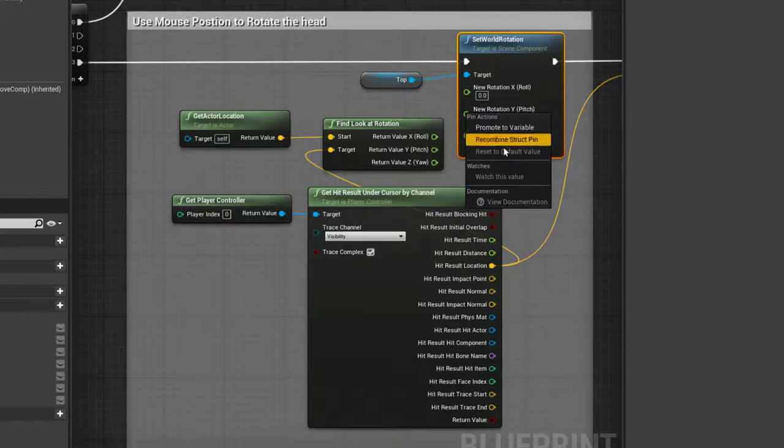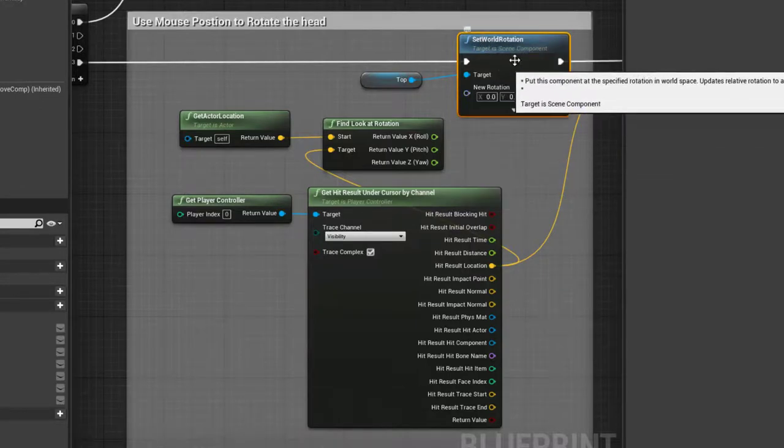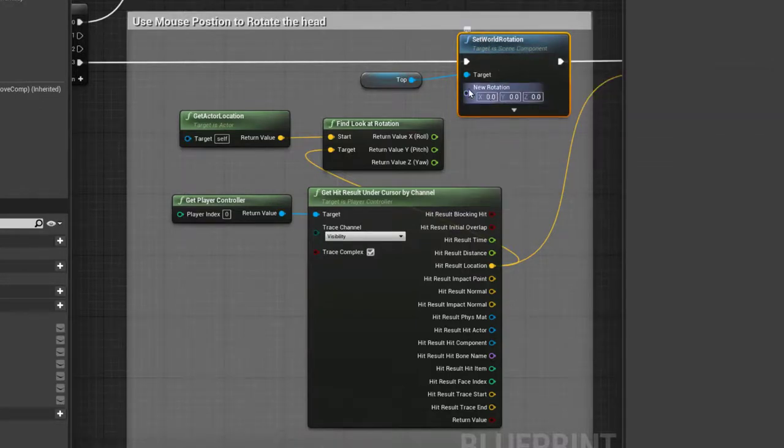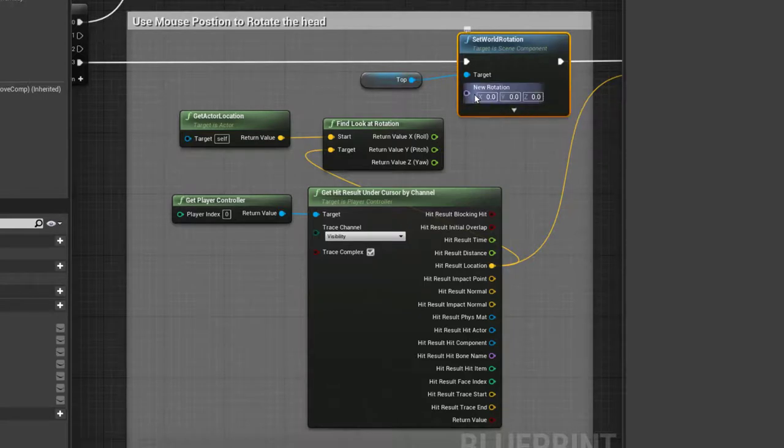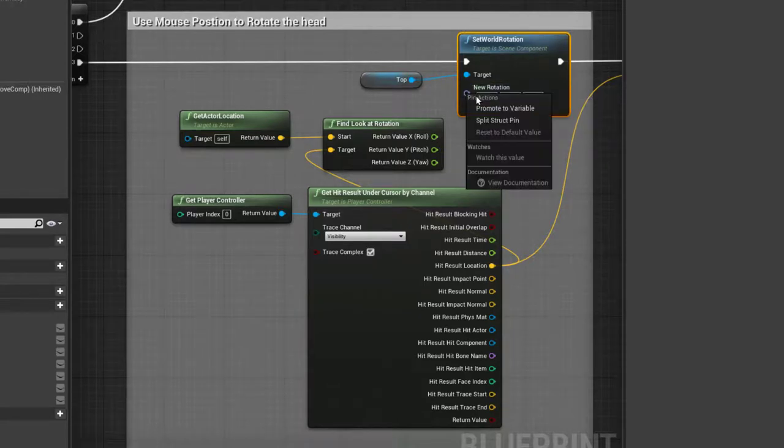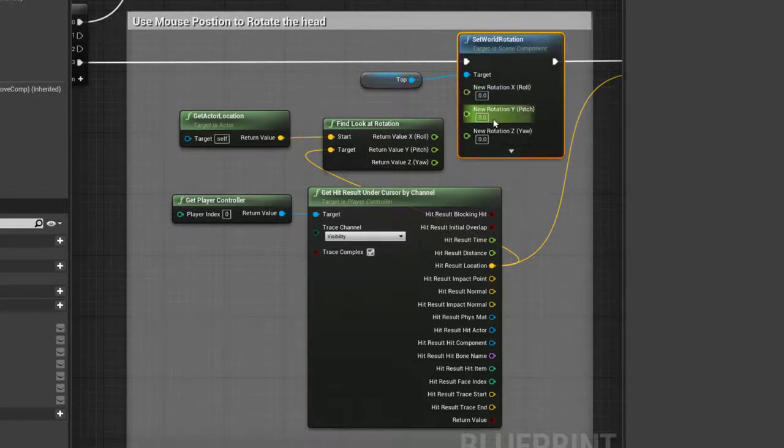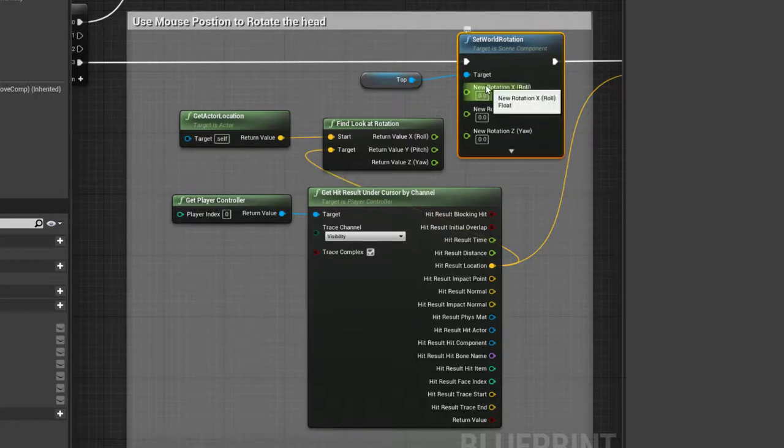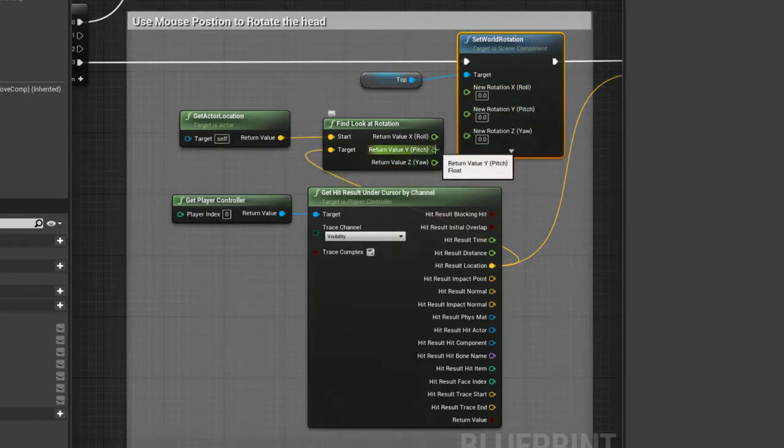When you create a set world rotation, you'll see a box like this. However, if you right-hand click on it and go split pins, you'll be able to drag out and just get the singular pins itself. You can recombine and you can split the specific pins.